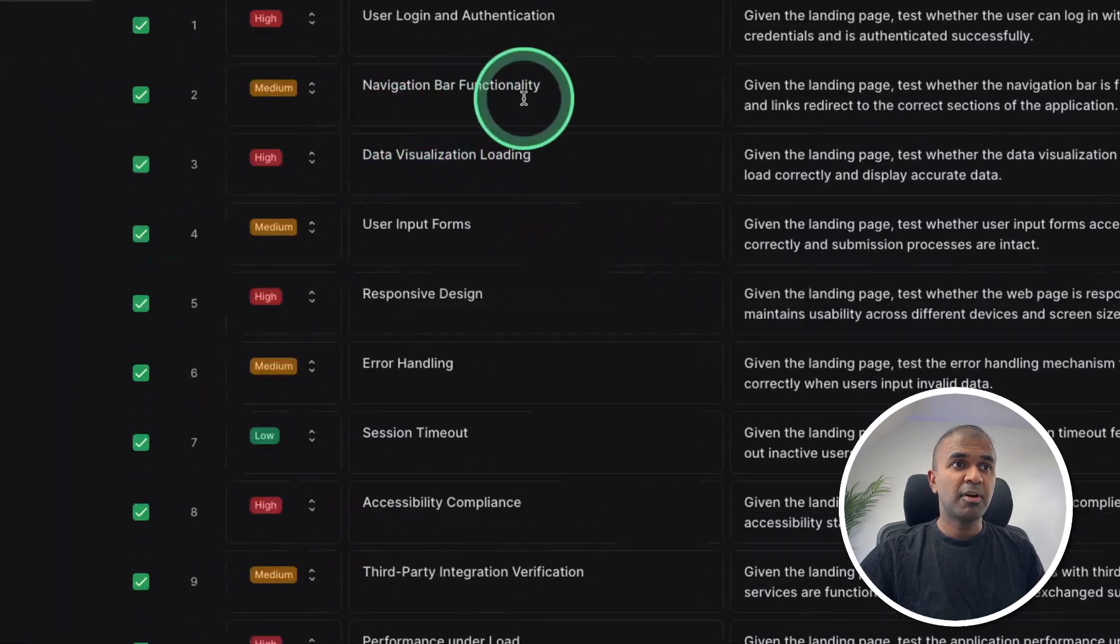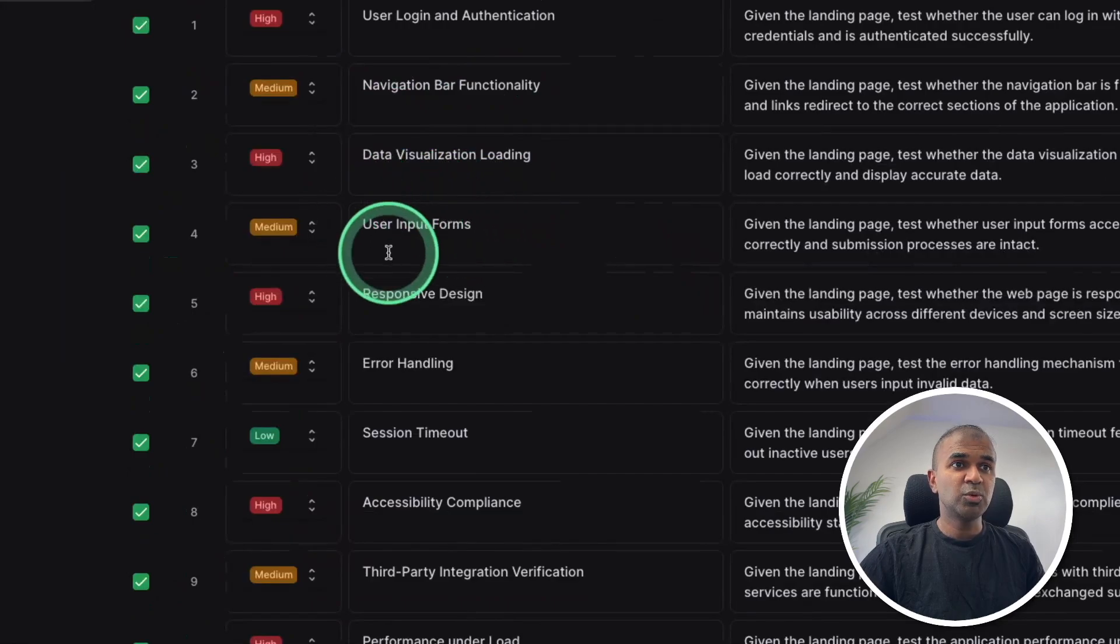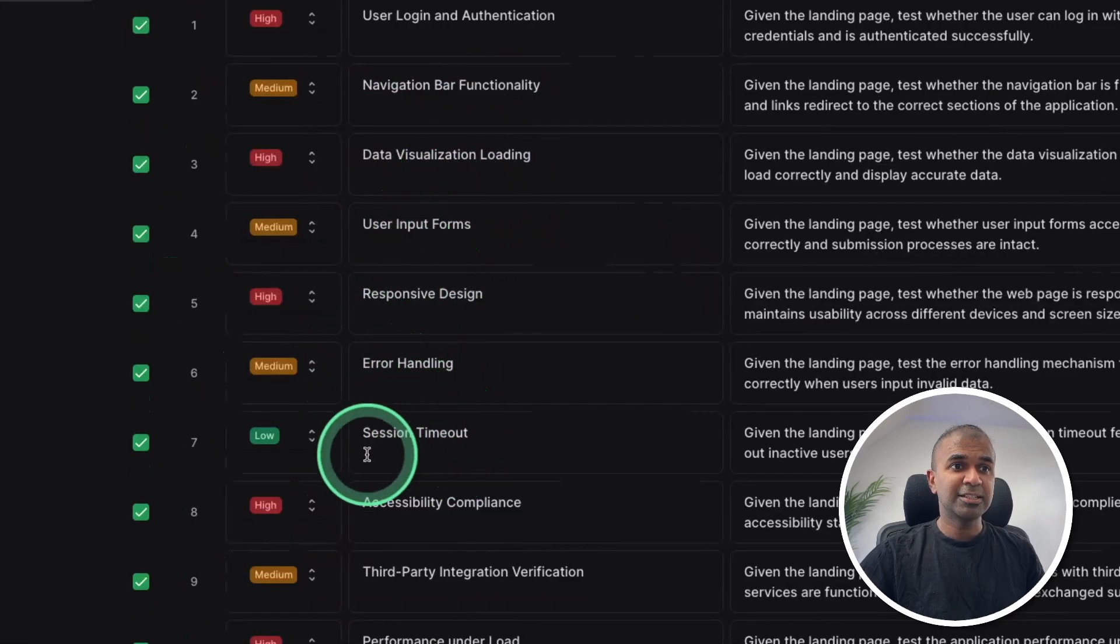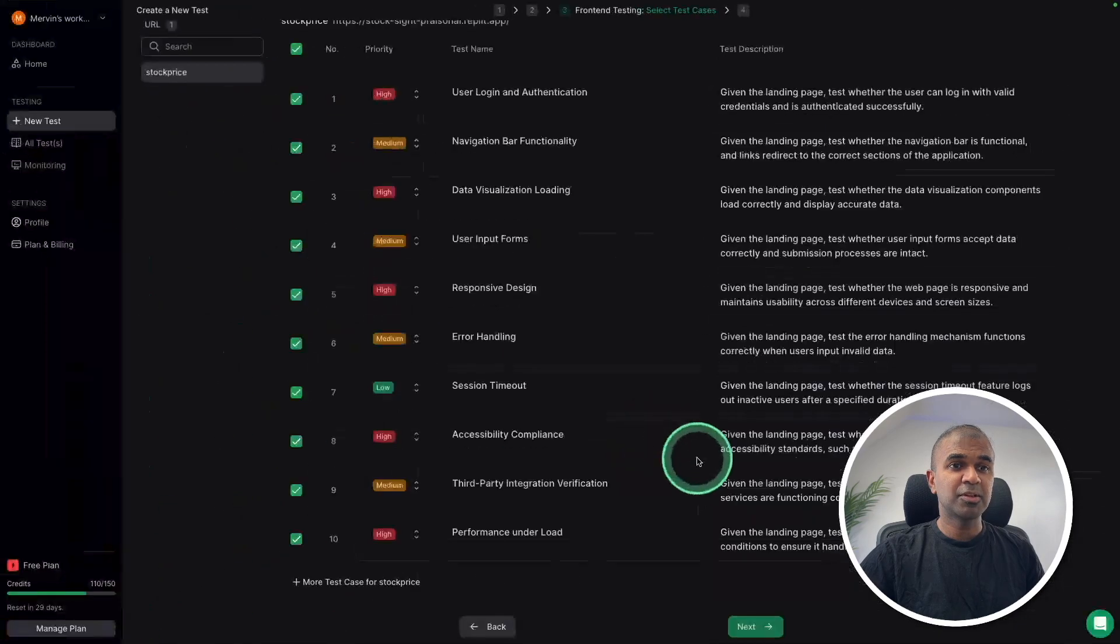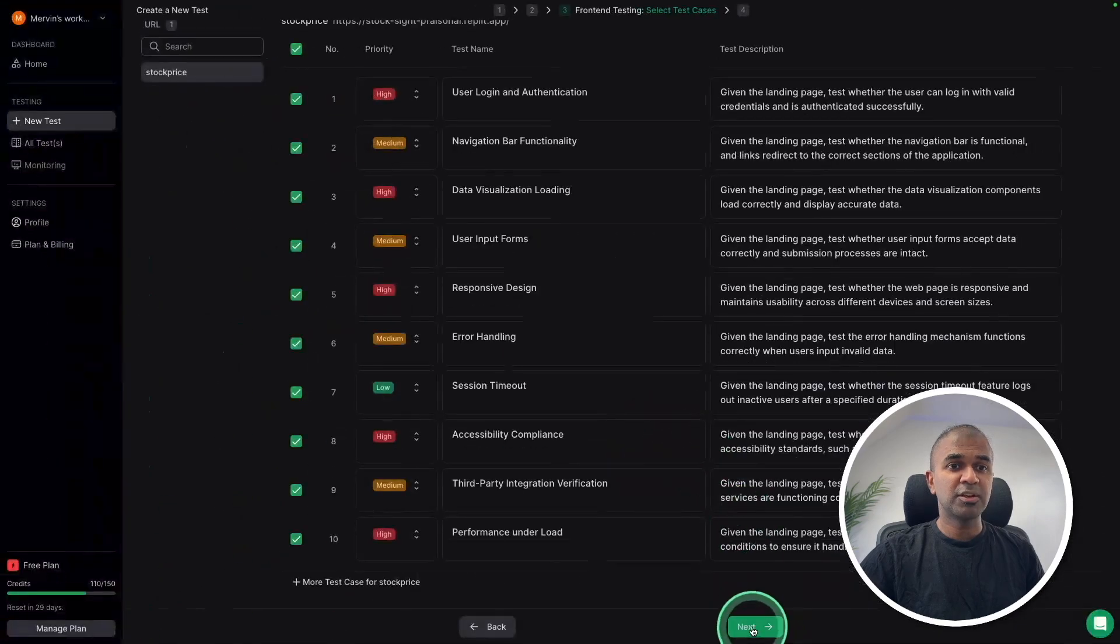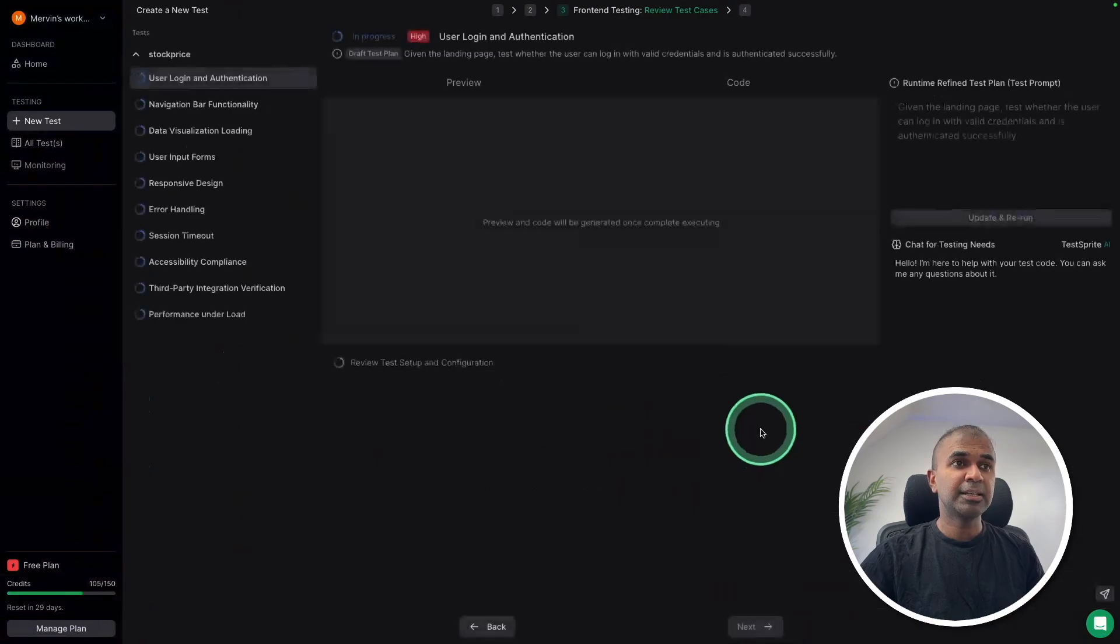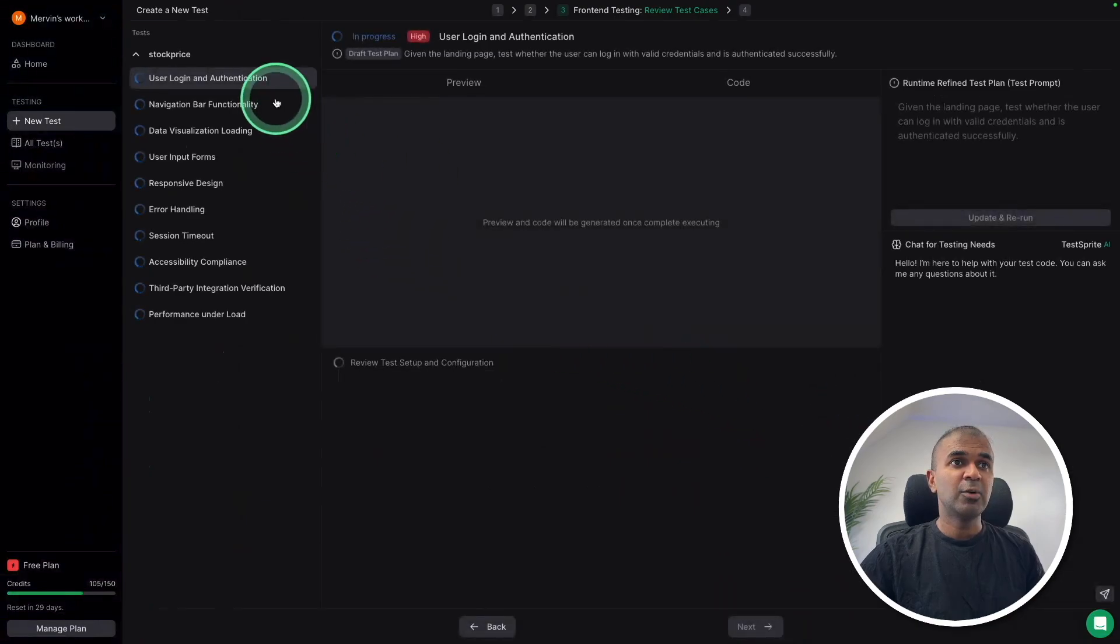Navigation bar functionality, user input form, error handling, session timeout, all these features we are going to test. Clicking next. And now it's going to write the code for me.